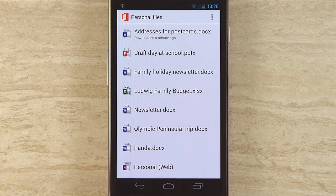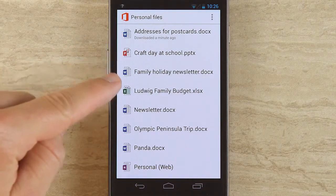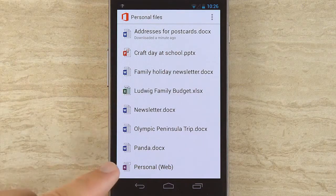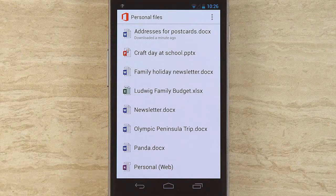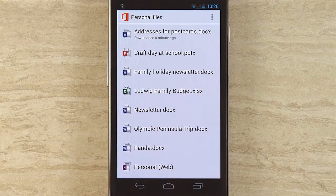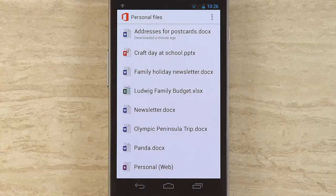Office Mobile comes with Word, PowerPoint, and Excel, which is great. If you happen to have OneNote notebooks up there and you have the OneNote for Android app installed, you can tap a OneNote file and open it in that app. That works great.